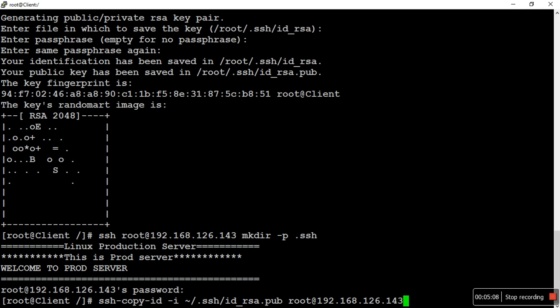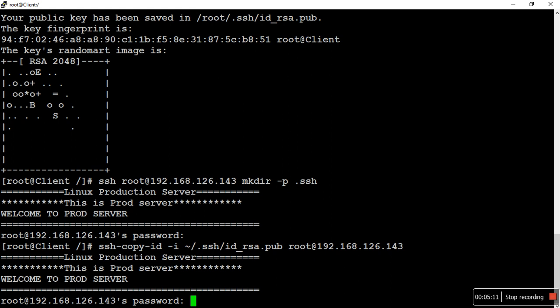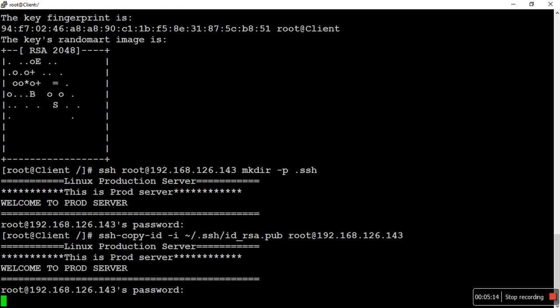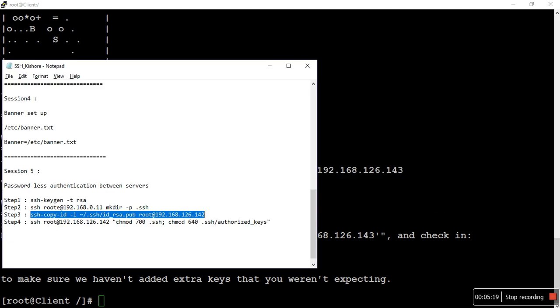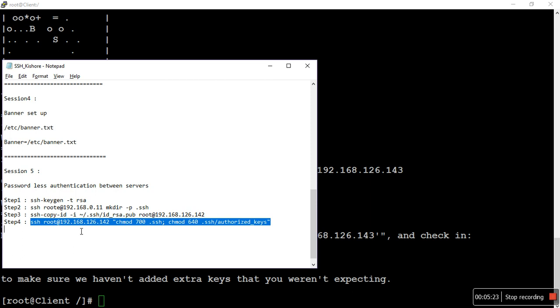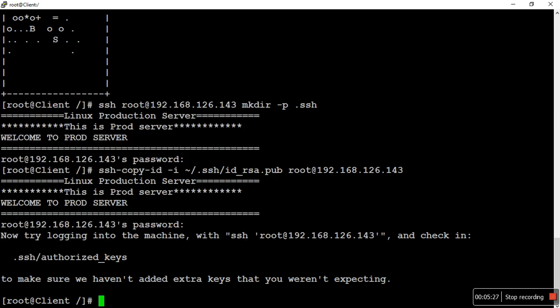The destination server is 143. It asks for the password one more time. Three steps are completed. Step four: we need to set the permissions on the destination server for the keys that we have copied.